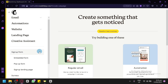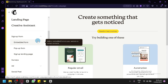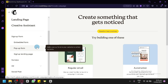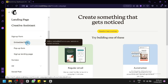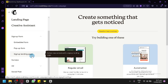The different signup forms we could create are an embedded form, a pop-up form, and a signup landing page. An embed form allows you to add your form into a website to collect contacts. A pop-up form is similar but it appears on screen and you won't be able to access anything behind it unless you exit it.